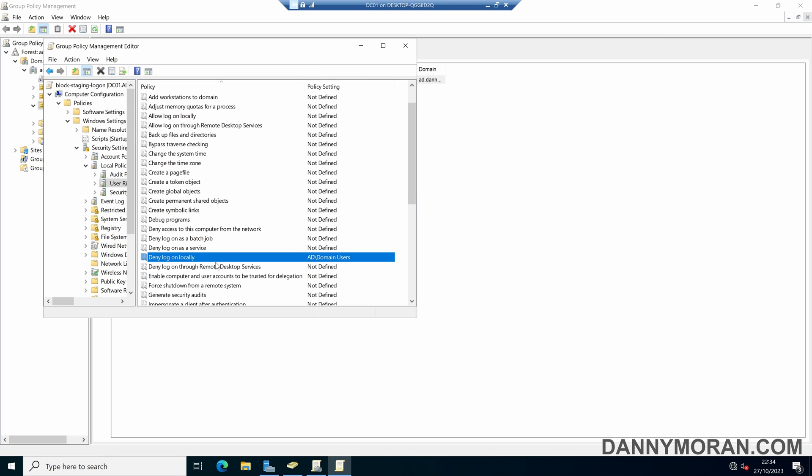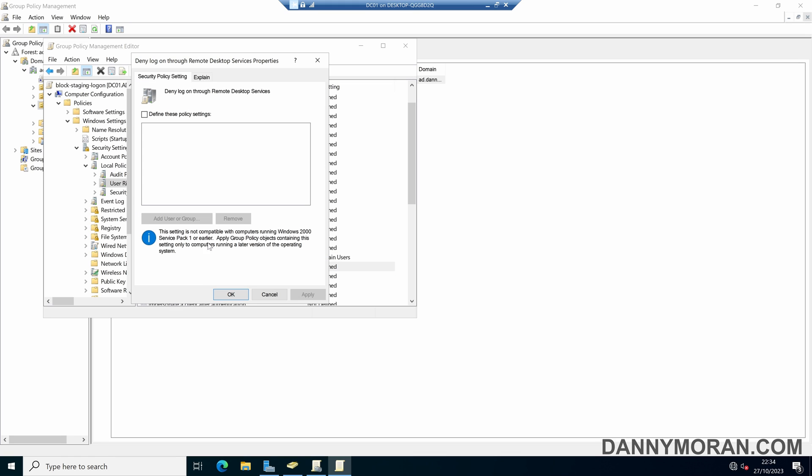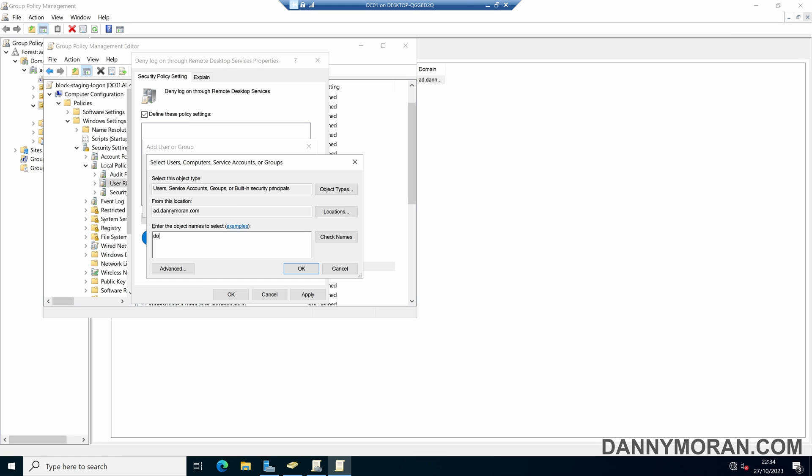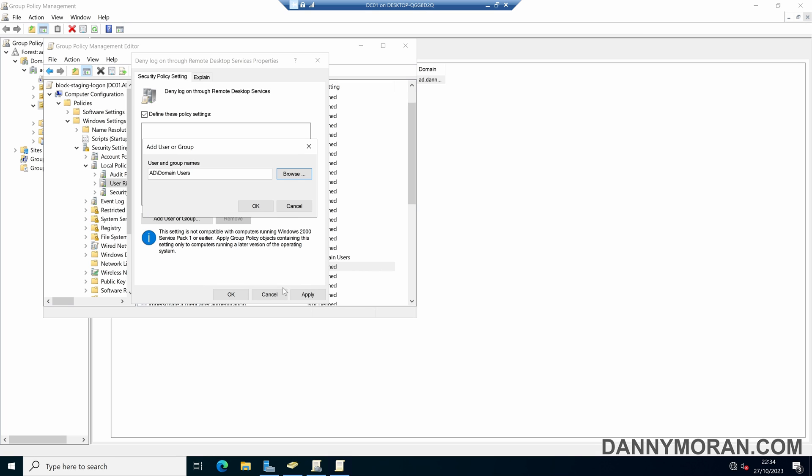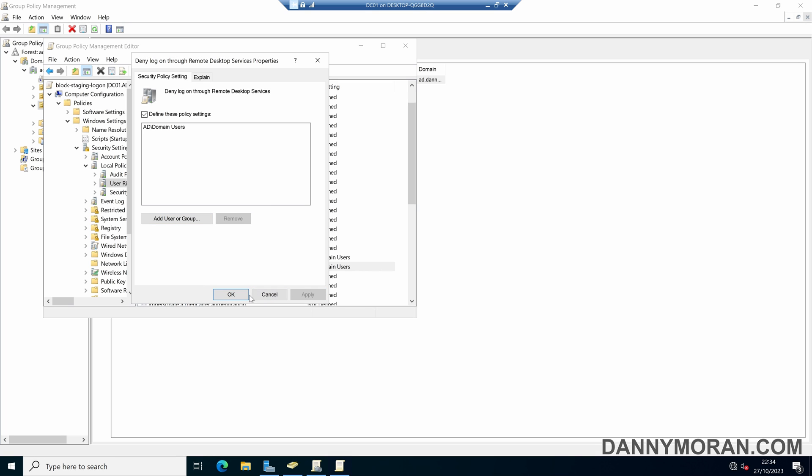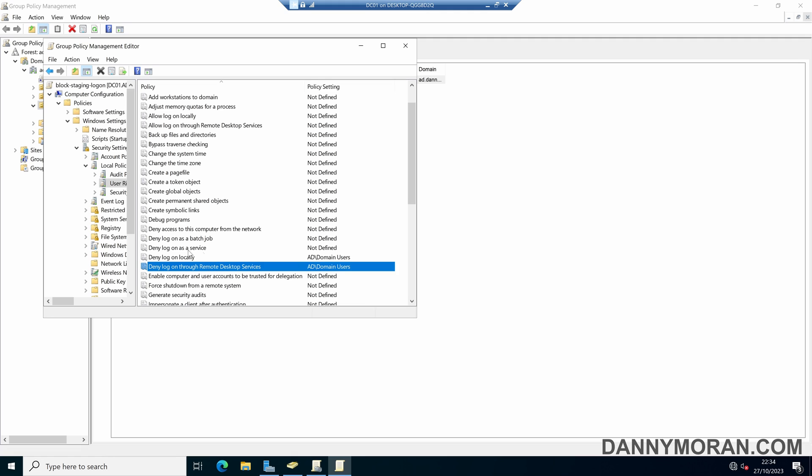And then we'll also deny log on through Remote Desktop Services. So if we do the same thing again, and add domain users, what that will do is block any user from logging in either locally or through Remote Desktop Services.